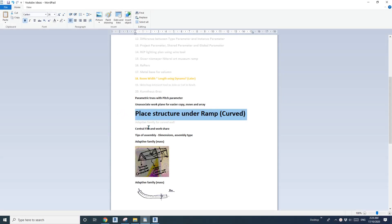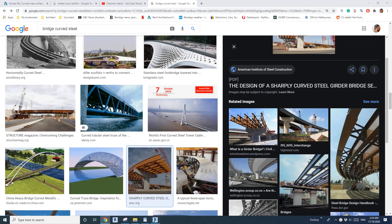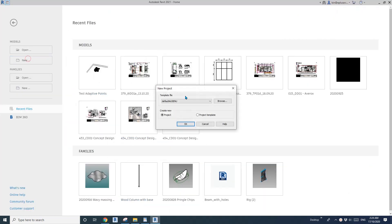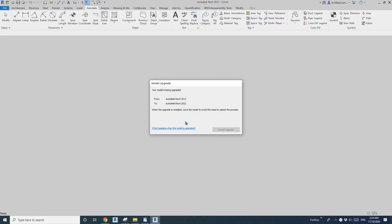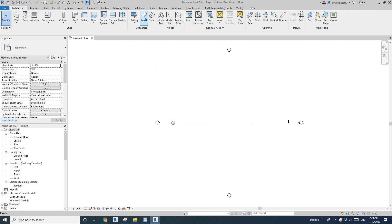Hey guys, Bing here. Today I'm going to quickly show you how to place some structure under a curved ramp.